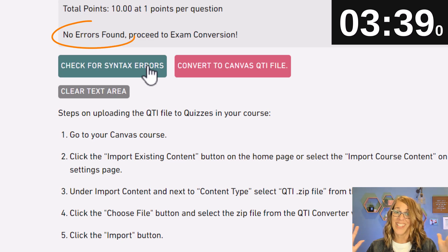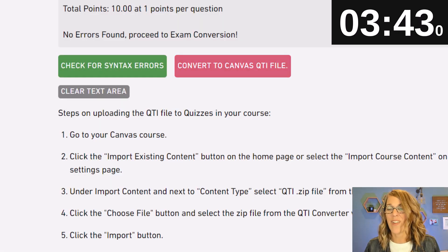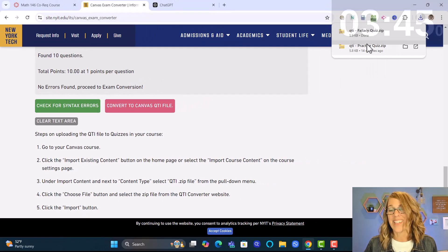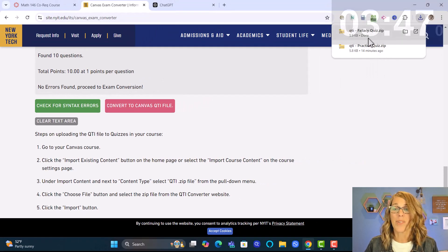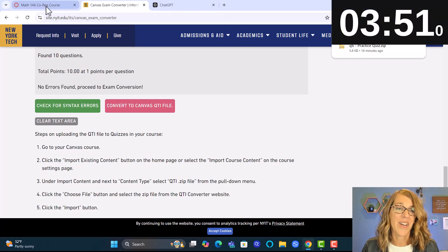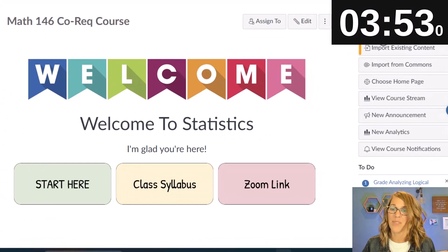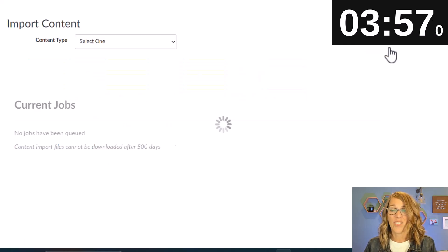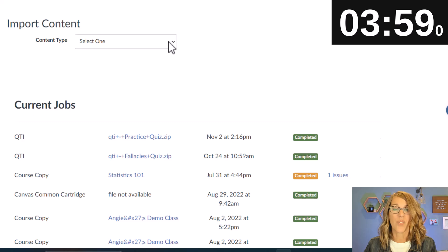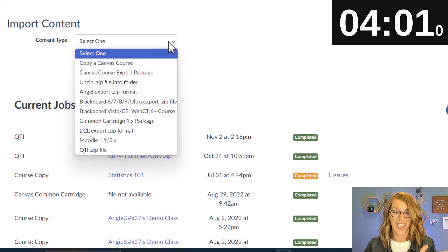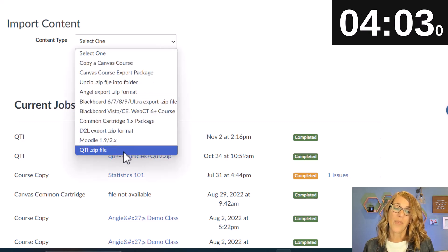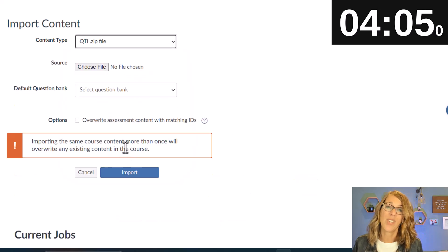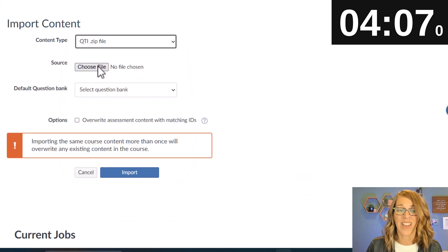Let's check for syntax errors — it's ready. Let's convert it to a QTI file and it's already done, just that quickly. I'll remember to choose the second download option. Over to Canvas, we want 'Import Existing Content.' For content type, scroll all the way down to the bottom and choose the QTI zip file.